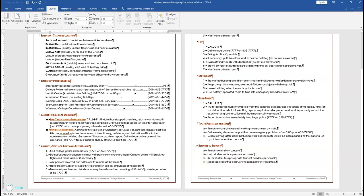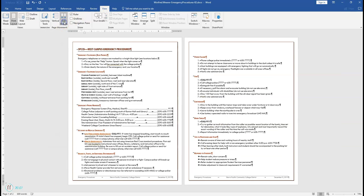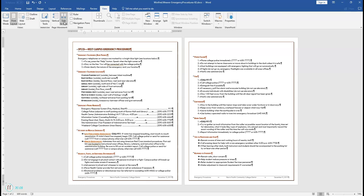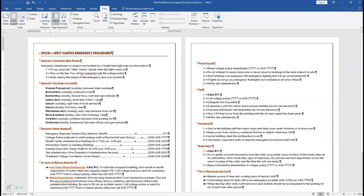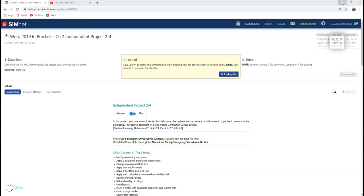Step 18 says view the document in side-to-side page movement view. Click on the View tab, go to Page Movement, and select Side to Side view. Then return to Vertical view. We're going to save and close the document, then upload the file.